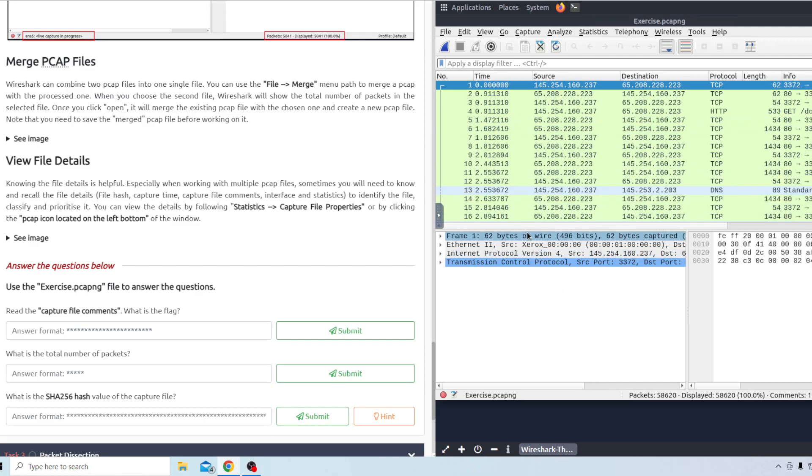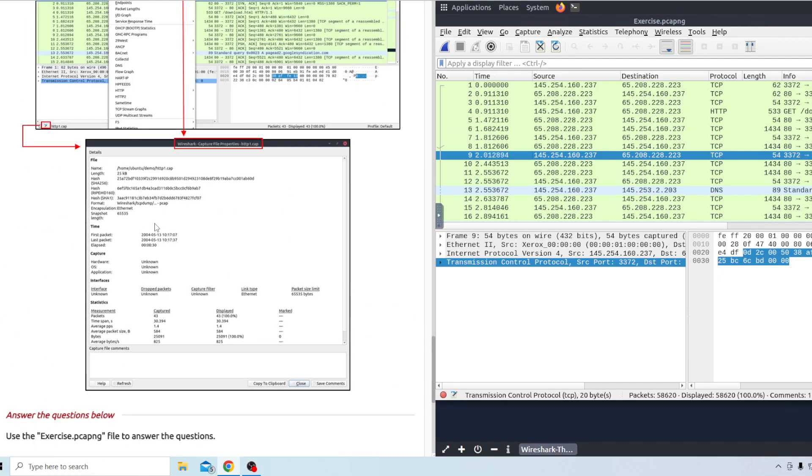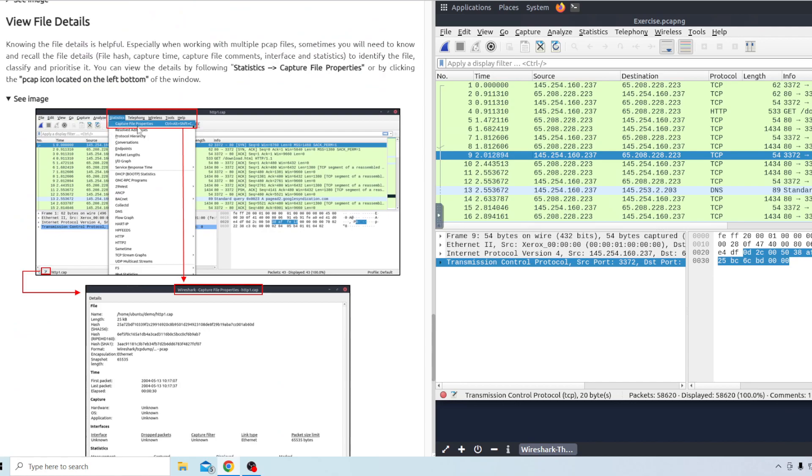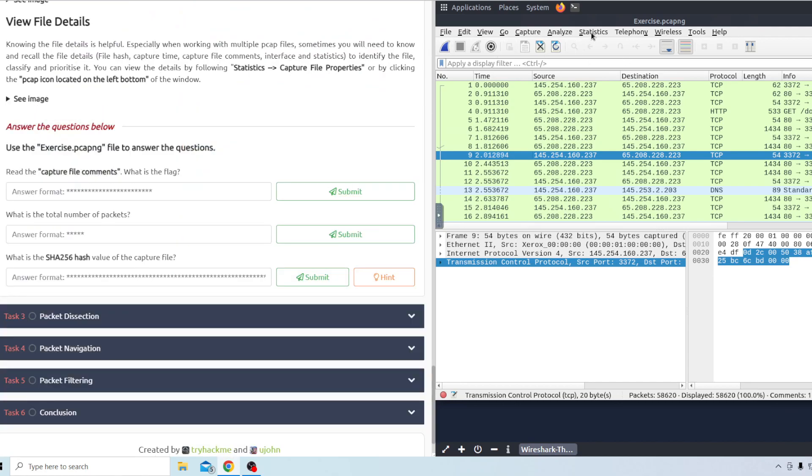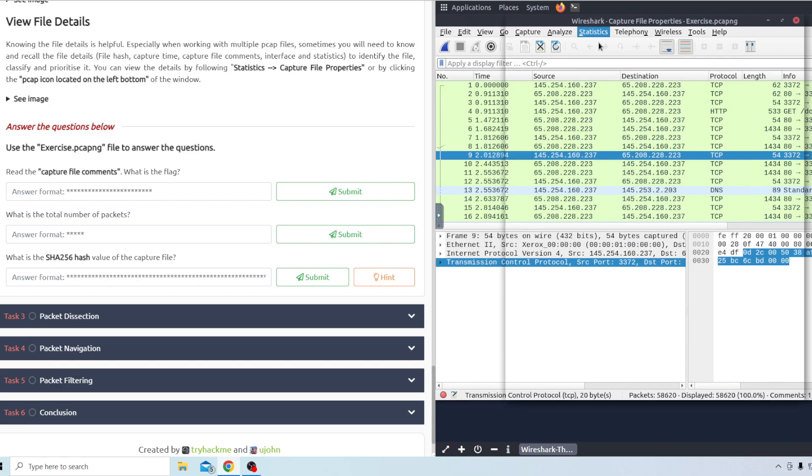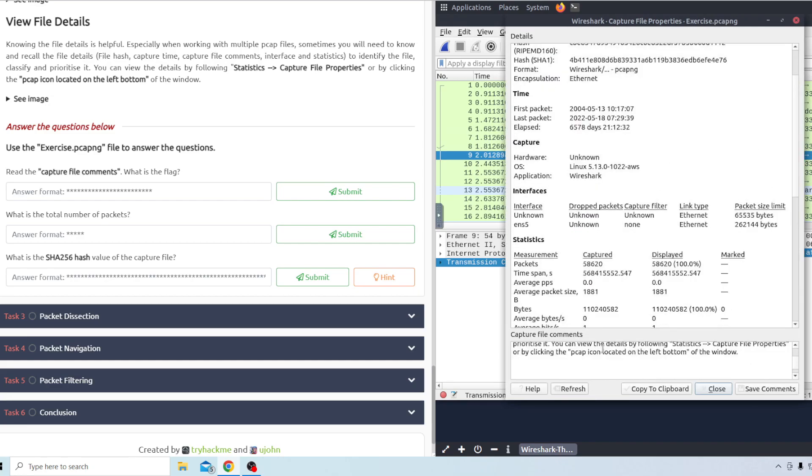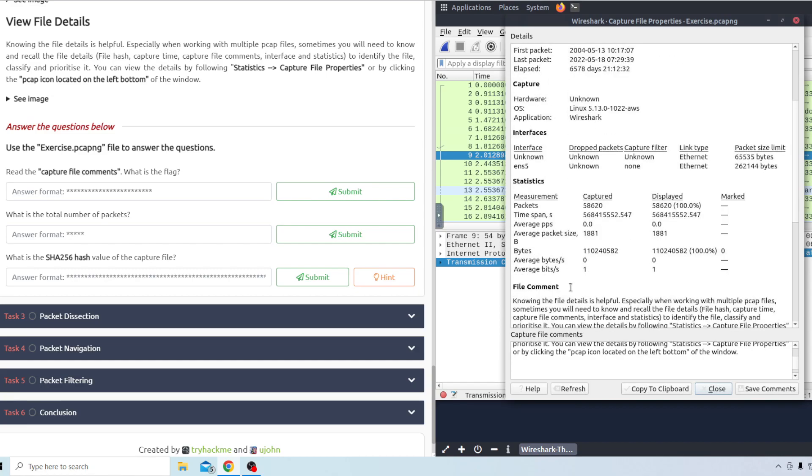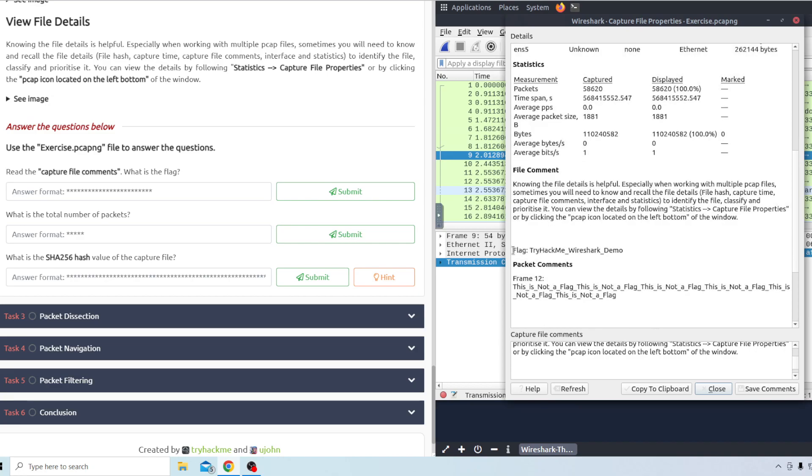After loading that up it should pop up this. Question one says read the capture file comments. What is the flag? So to look at the comments you want to go to the statistics bar up here. Click on that and then click on the capture file properties. This little window will pop up and if you scroll down here it shows the comments right here but I believe it also shows it on the main tab here. So this is the flag right here. I think we just need the part after the flag. Copy this out here.